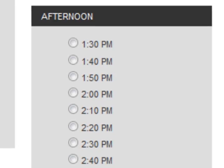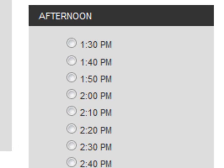Interval time slots will show start times of every 10, 15, 20, 30, 45, or 60 minutes to your clients, depending on which interval you choose.